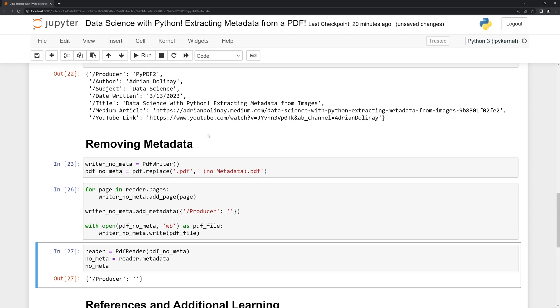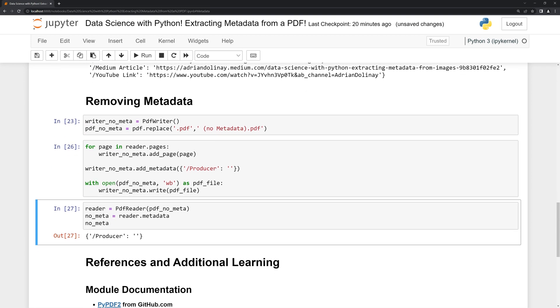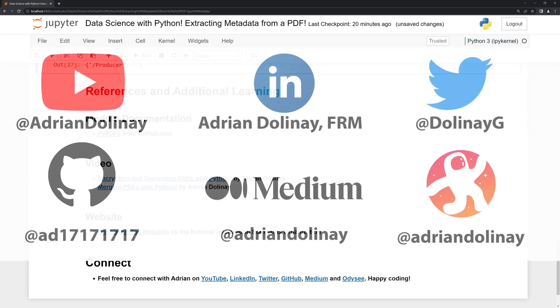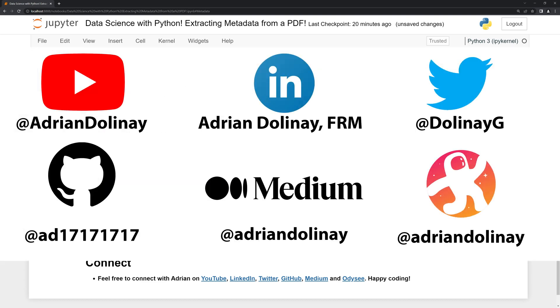Thanks everyone for watching. I hope that this video was helpful. I included references in case anybody wants to look into the PyPDF2 module. I also included video links to encrypting PDFs and merging PDFs which are YouTube videos I created. If you like the video feel free to subscribe. You can also connect with me on LinkedIn, Twitter, GitHub, Medium, and Odyssey. Thanks everyone for watching and happy coding.